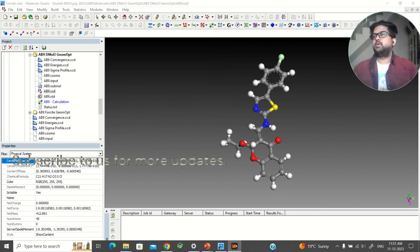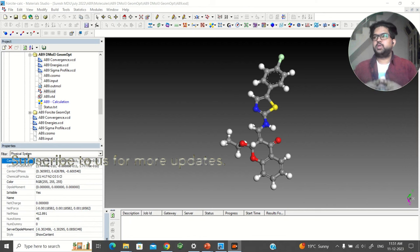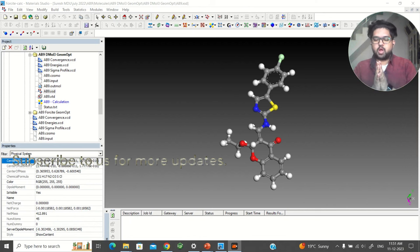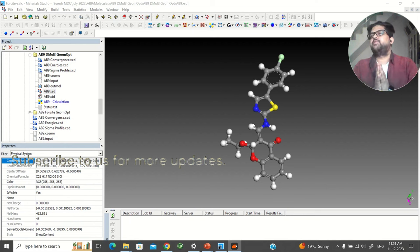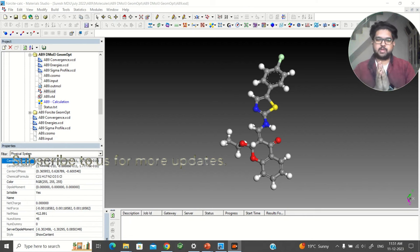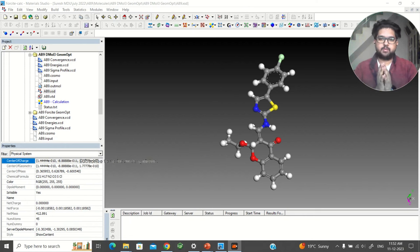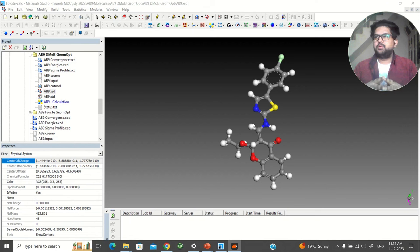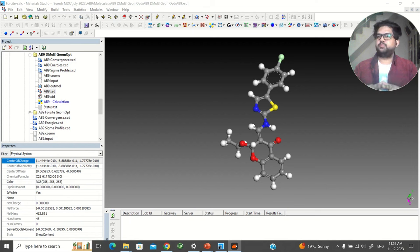Hello and welcome everyone, welcome to Quentin Kurdi. Today in this video I am going to talk about how to do the Fukui function calculation and analysis. I will use the Dmol3 tool to do the Fukui function analysis.